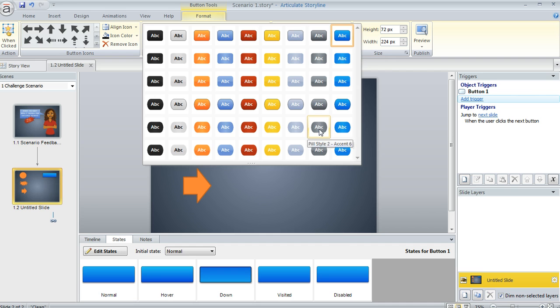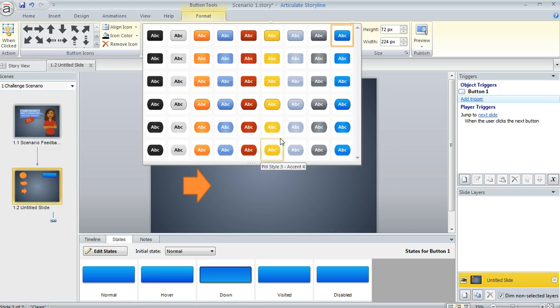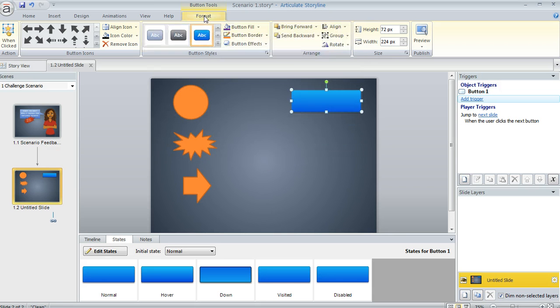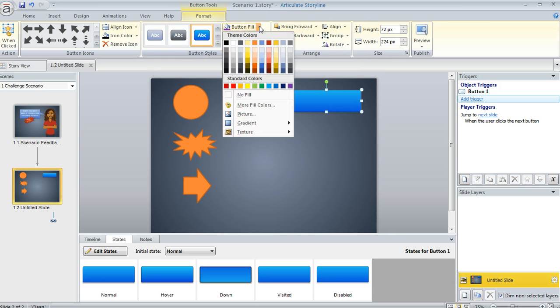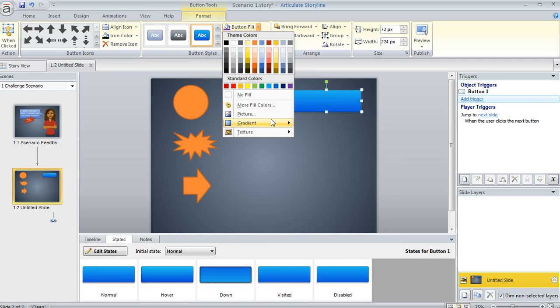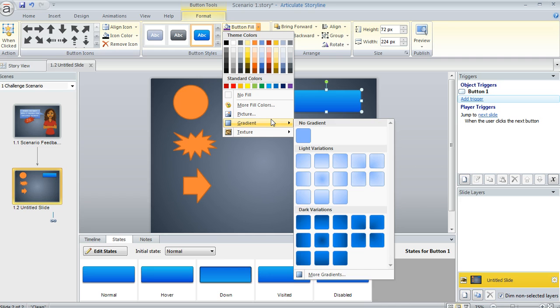These colors are all coming from your color theme of your project, and they're kind of nice. They've got, some of them are kind of a glassy look or a gradient look, so those are nice options. Or you can also go to the button fill area and choose one of these colors or go with a standard color.